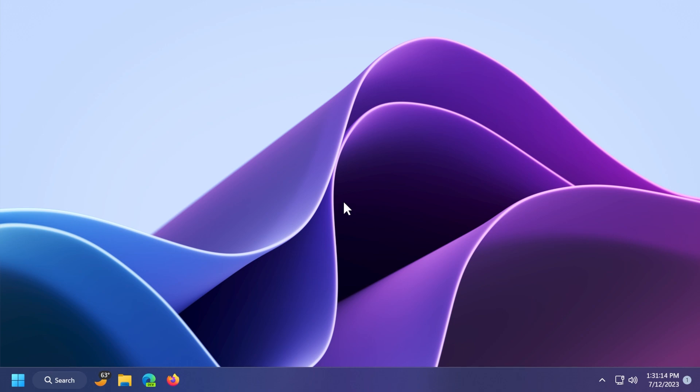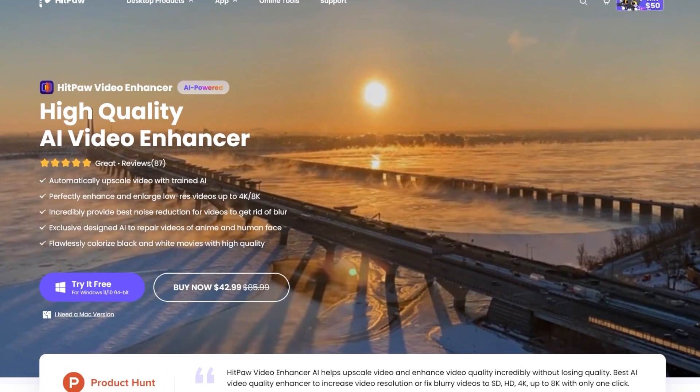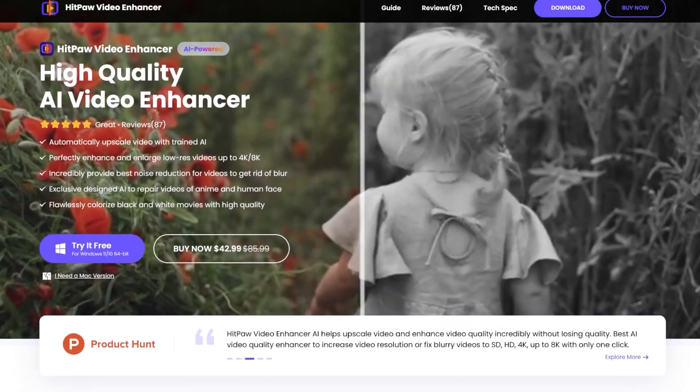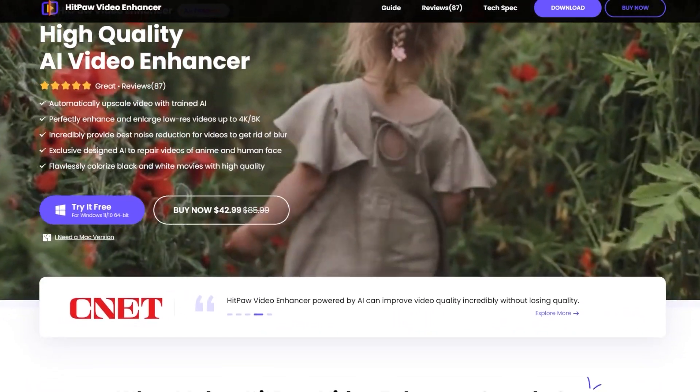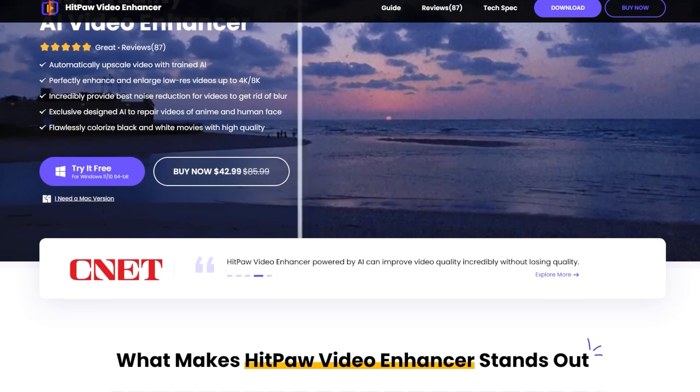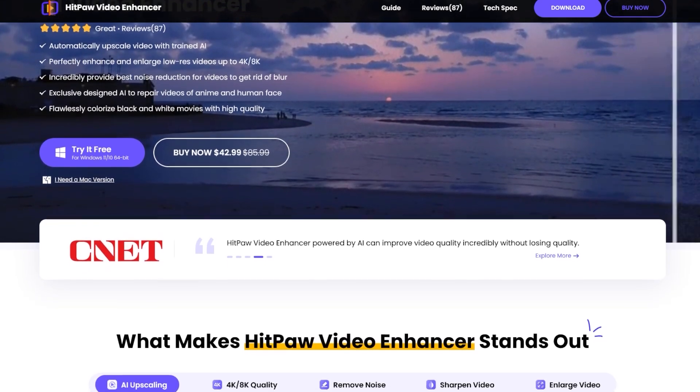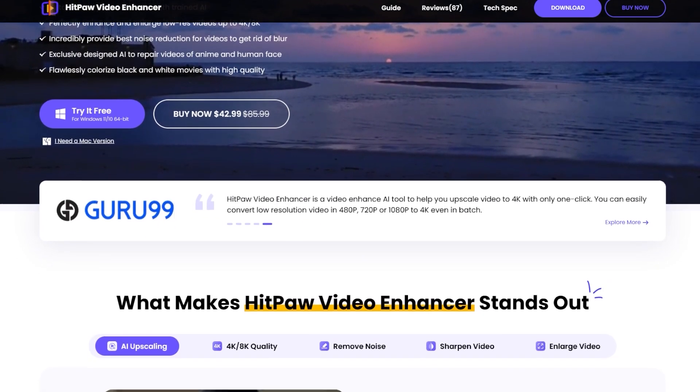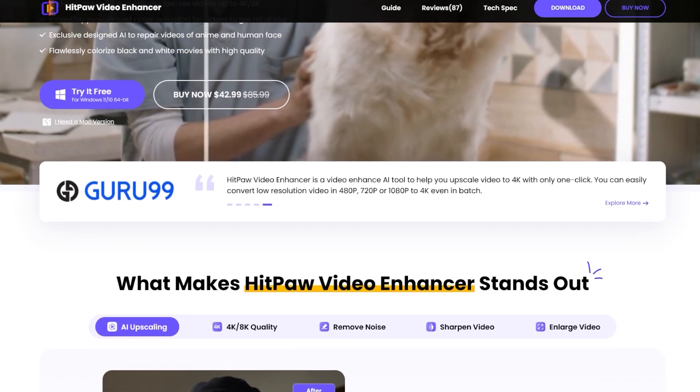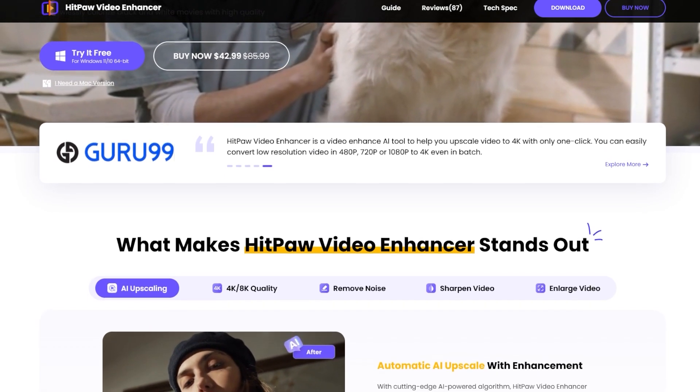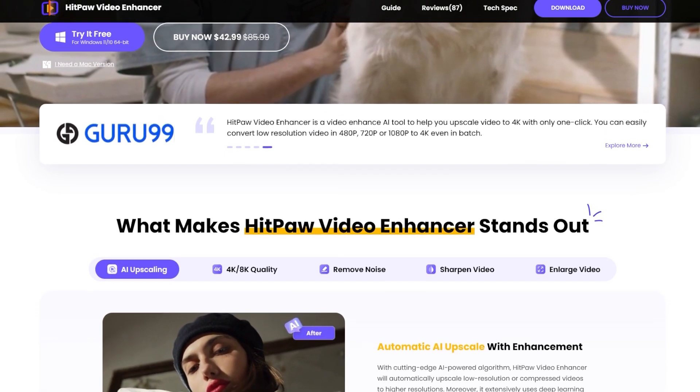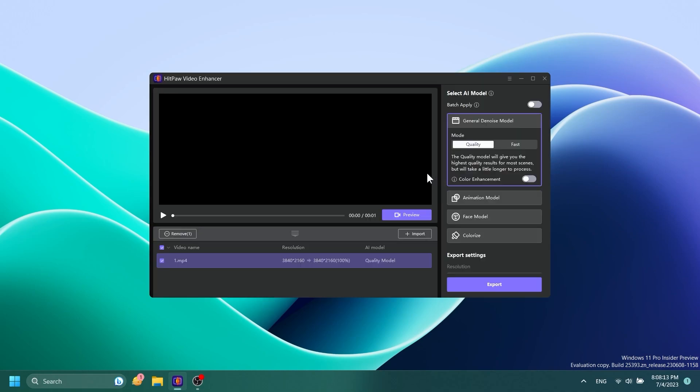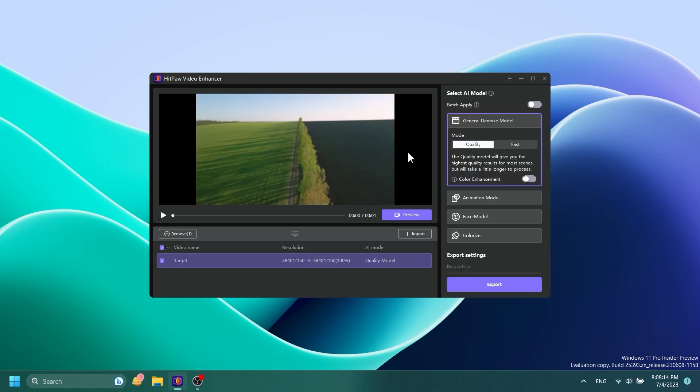Before starting the video, a quick message from our video sponsor. This video is sponsored by HitPaw Video Enhancer. HitPaw is specialized in AI and its mission is to provide effective tools for everyone. HitPaw Video Enhancer is a high-quality AI video enhancer which allows you to upscale, enhance, colorize videos, and more.